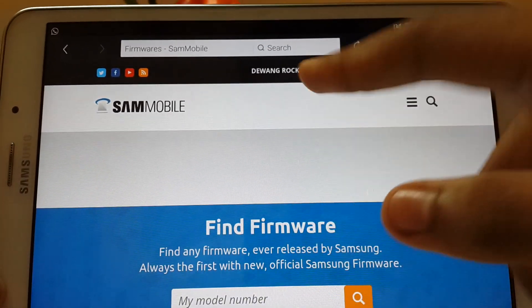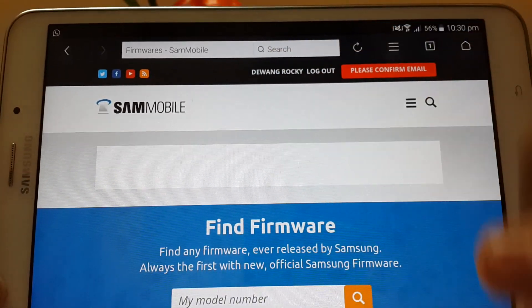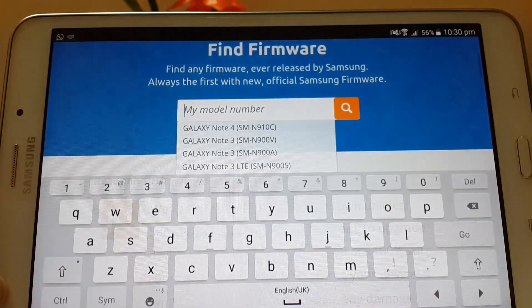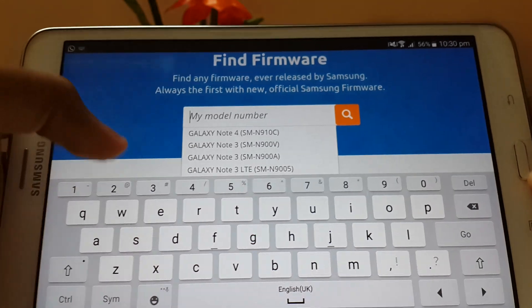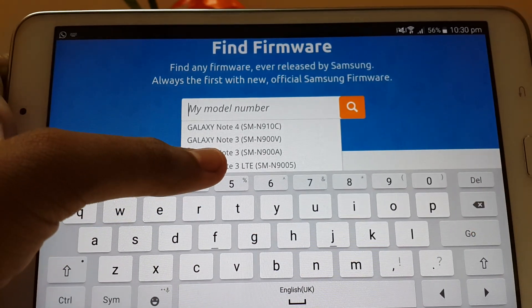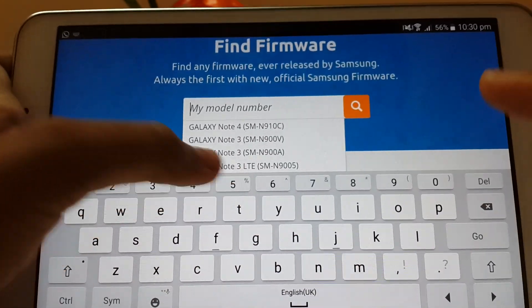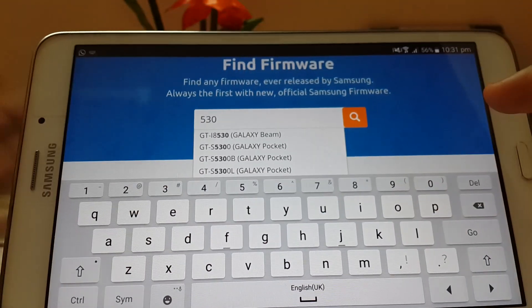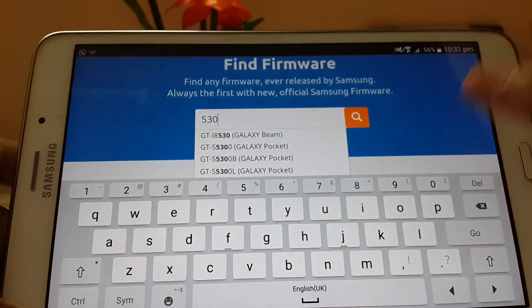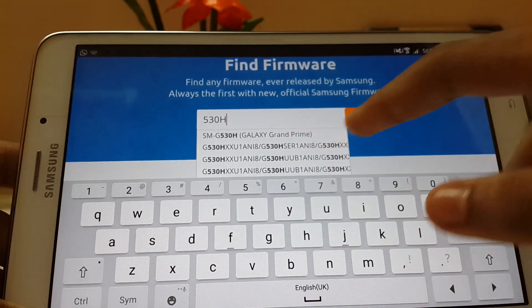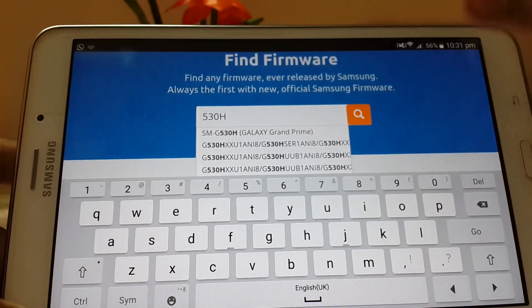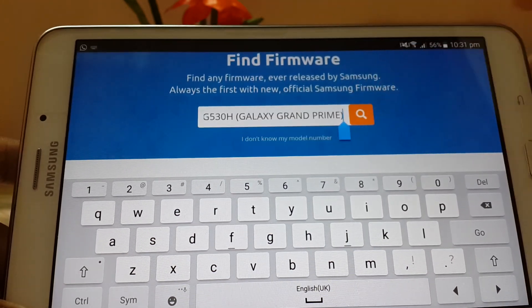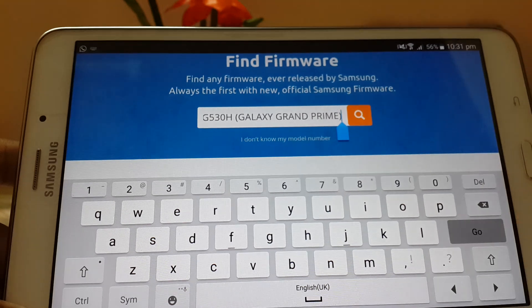As you can see, I have an account over here. Search for your model—you can search for any other model too. I have G530H. As you can see, the first one will come up. Select that and go.